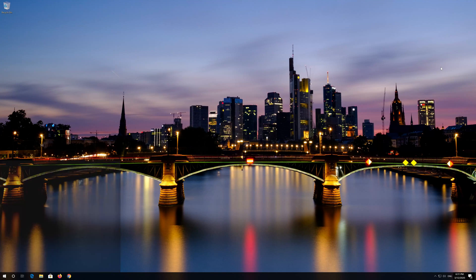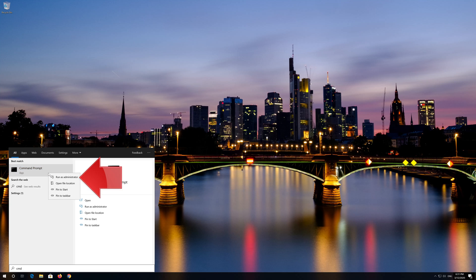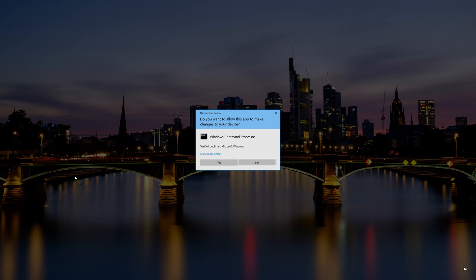First open start and type cmd. Right click command prompt and select run as administrator. Press yes.